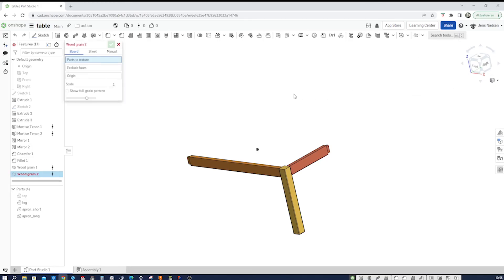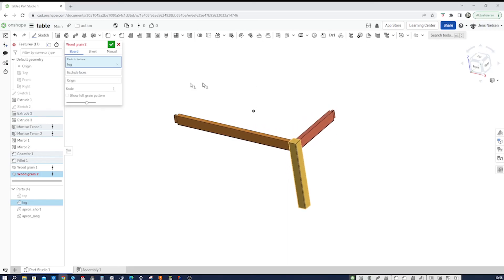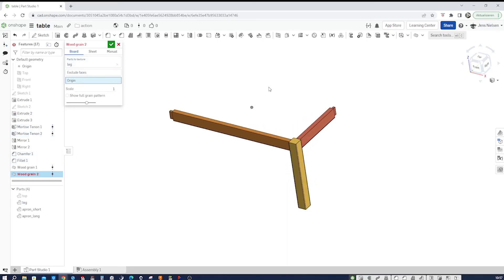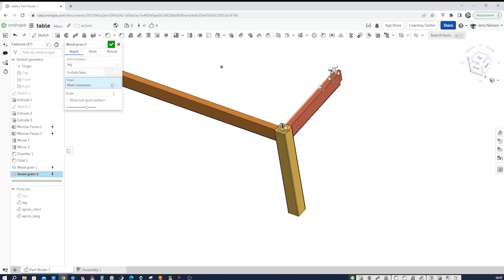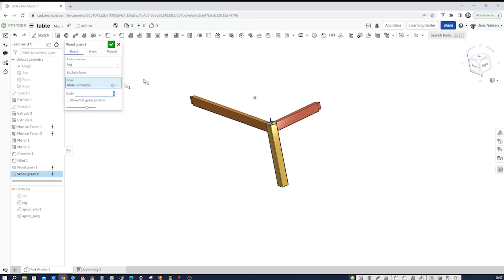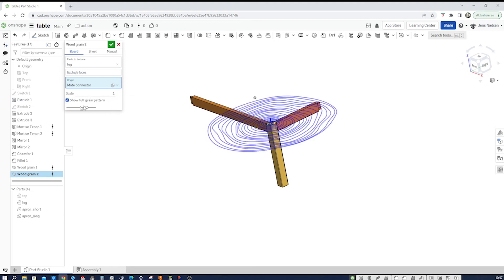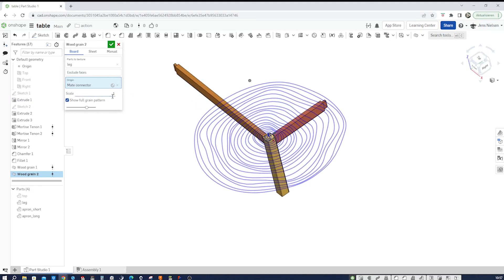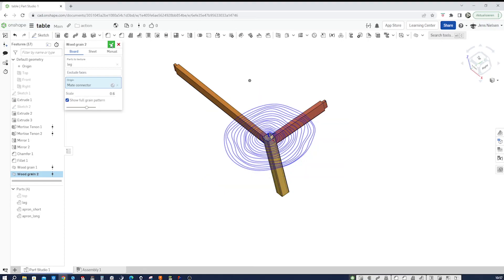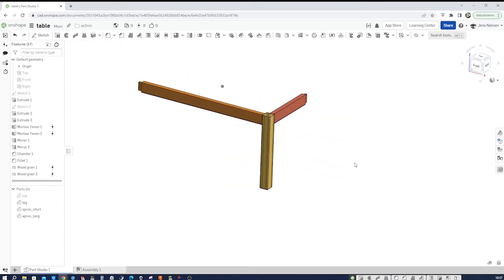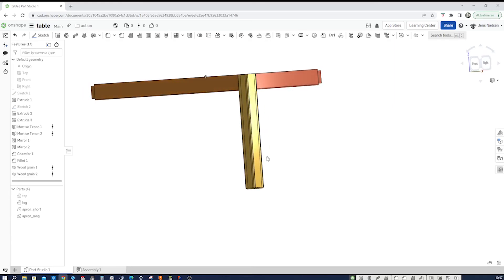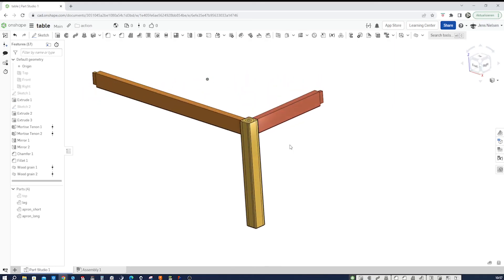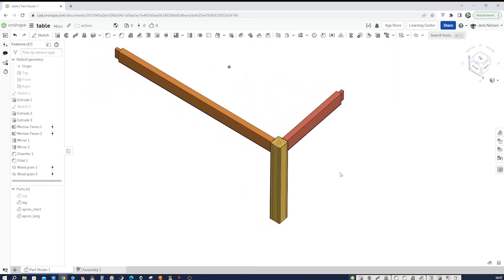Hide that part and do that one more time. Wood grain, I'll take the leg. I'll place that origin here on the top, but you could place it somewhere outside just as well. And I'll change the scale this time to 0.6. There you have a preview. There you have it.